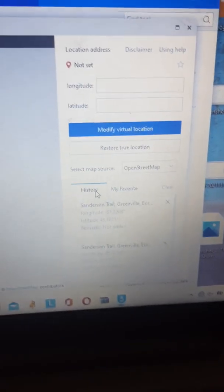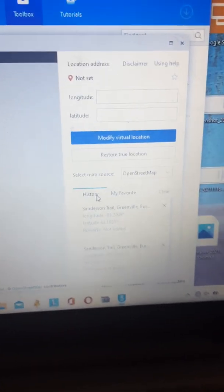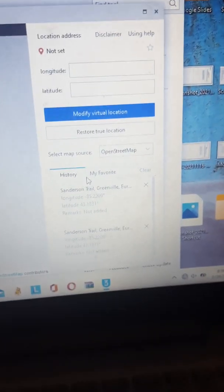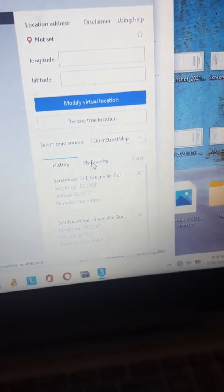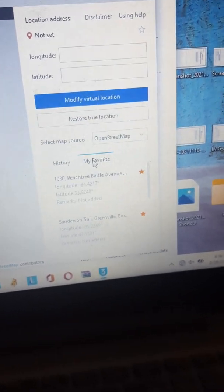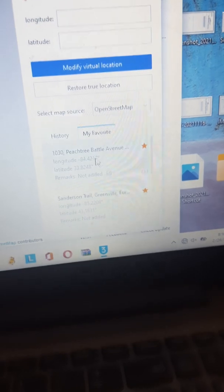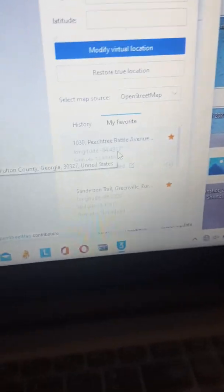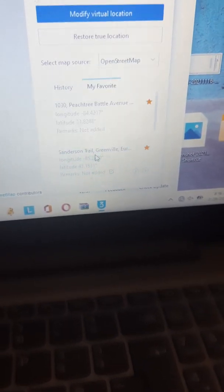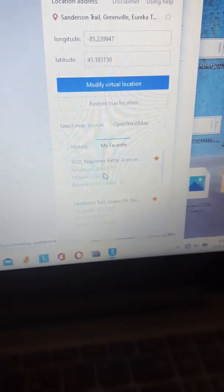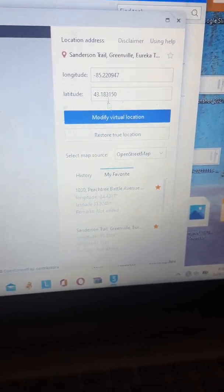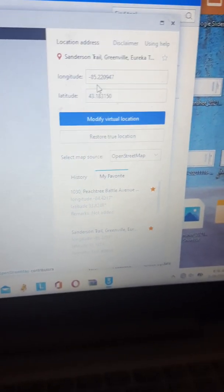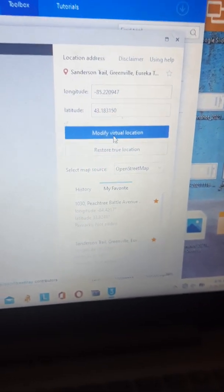I already have my favorite locations saved that I want to use. I want to set it to Greenview, Michigan. It autofills the longitude and latitude, so I click Modify Virtual Location.